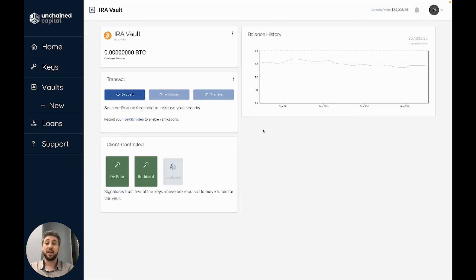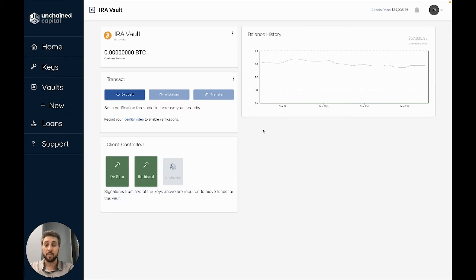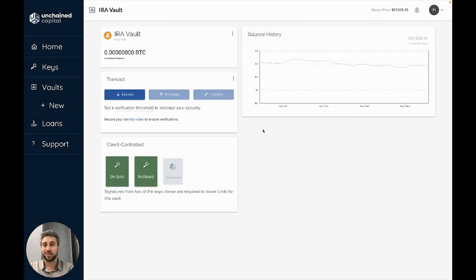First, if your device displays the address, you know that the address was built correctly in terms of the multi-signature form. You know your address is a 2 of 3, for example, and not a 2 of 5 where an attacker has added two more of their keys and actually controls the address.